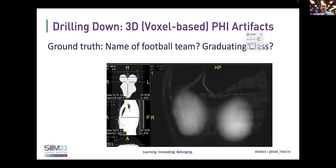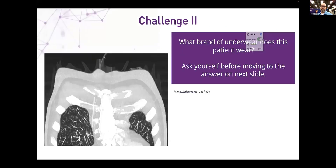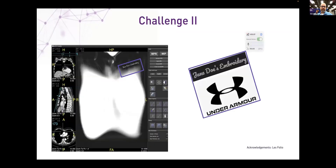Let's look at some of these three-dimensional artifacts. I'd ask the audience: what brand of underwear does this patient wear? Can you establish where this PHI vector is? Now we're localizing it, and reorienting the image — you can see quite clearly that we've got an Under Armour branded symbol. We've also embedded a synthetic artifact here, illustrative of other kinds of PHI that we might encounter, which would pose real serious re-identification risks.